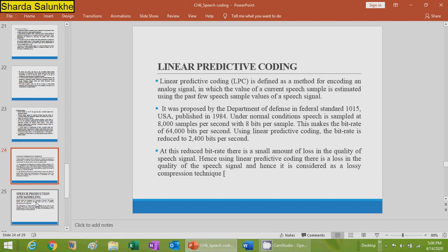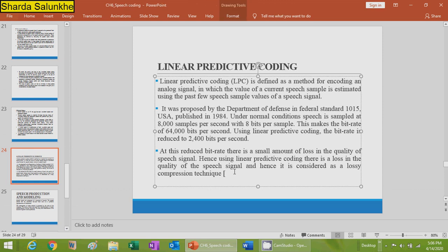Hence, using linear predictive coding there is a loss in the quality of the speech signal, and therefore it is considered a lossy compression technique. The bit rate is reduced from 64,000 bits per second down to approximately 2,400 bits per second, so LPC parametric coding comes under the lossy compression technique.